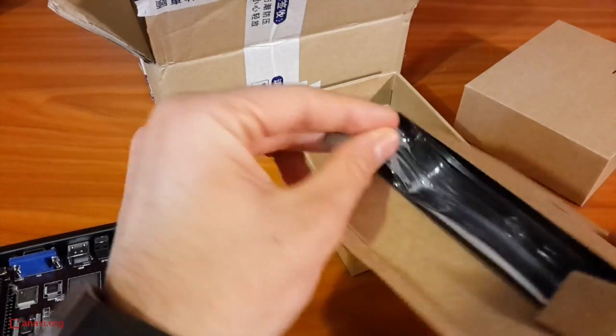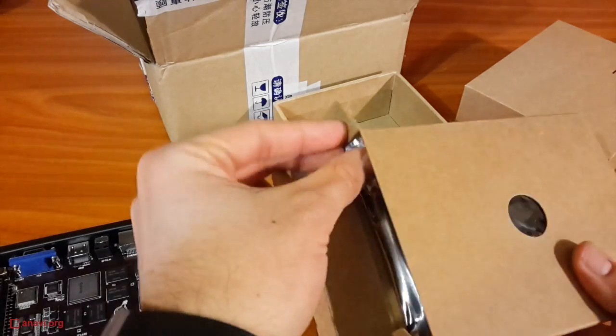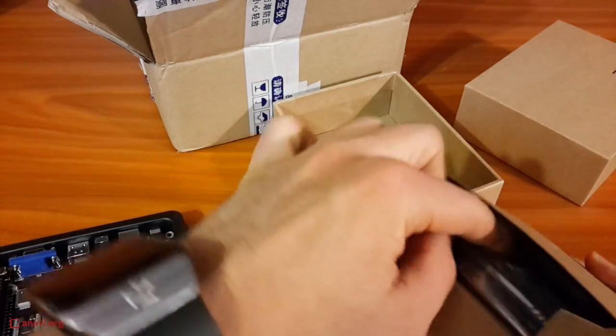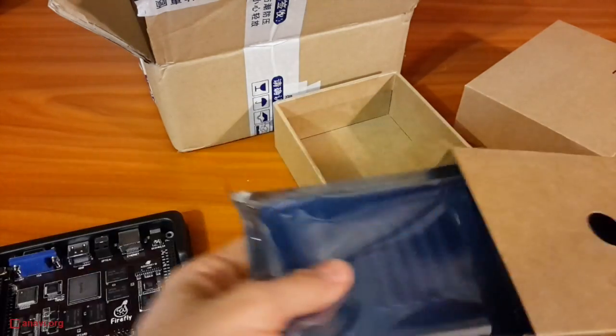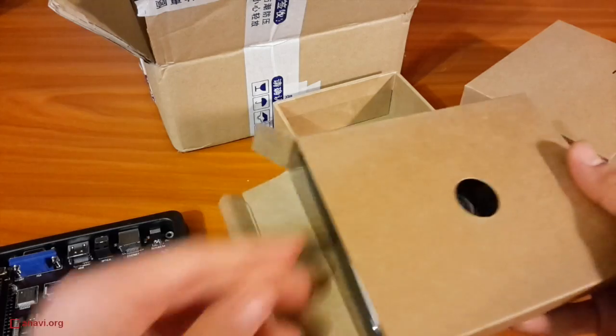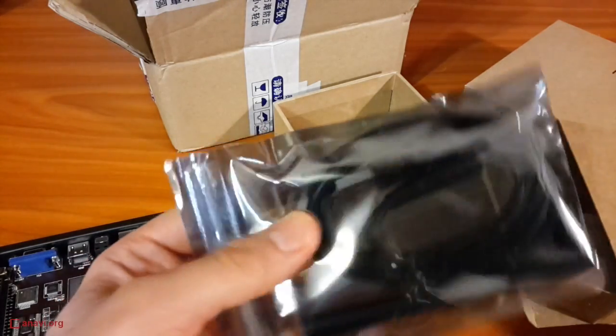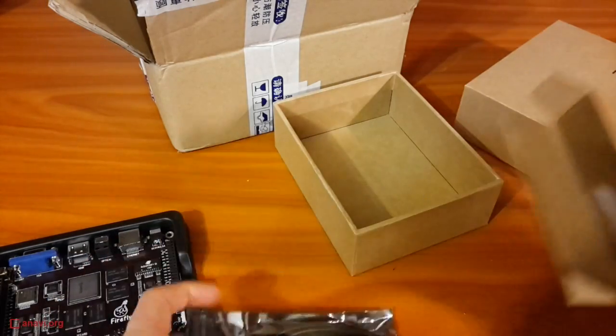My board was delivered very quickly with DHL and was very carefully packaged. As you can see, a power supply and a fan were also included in the box.